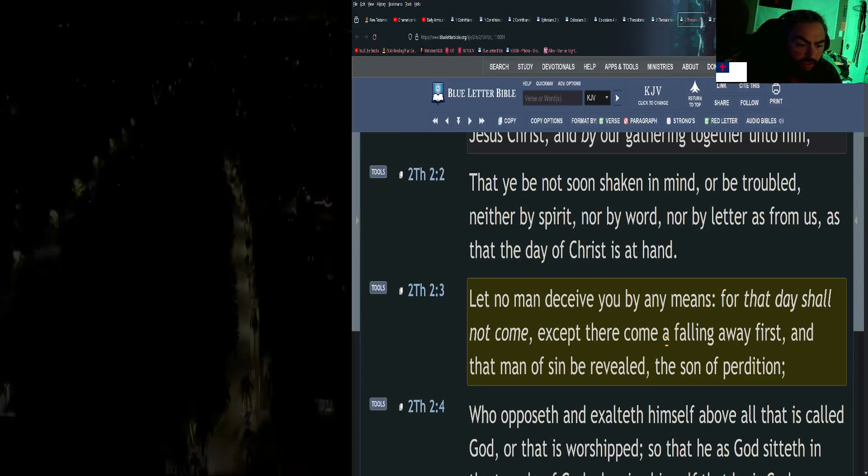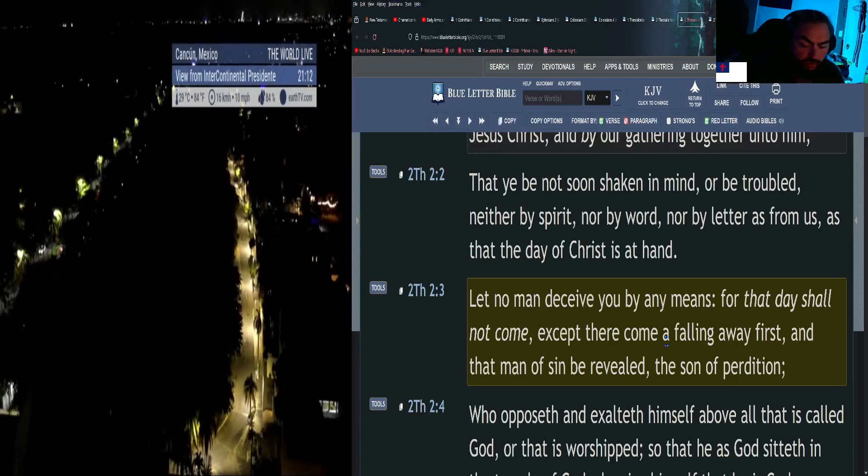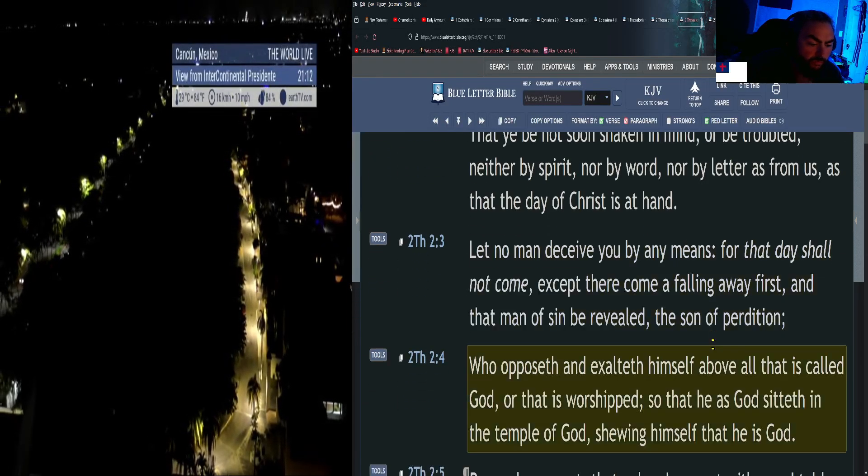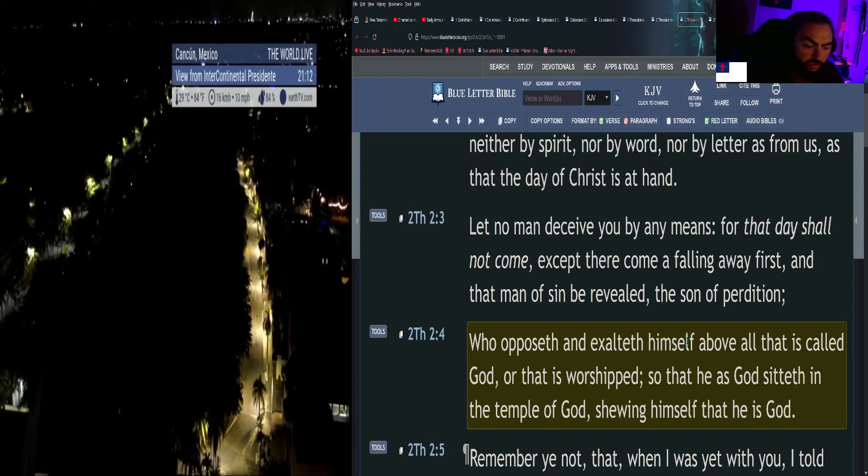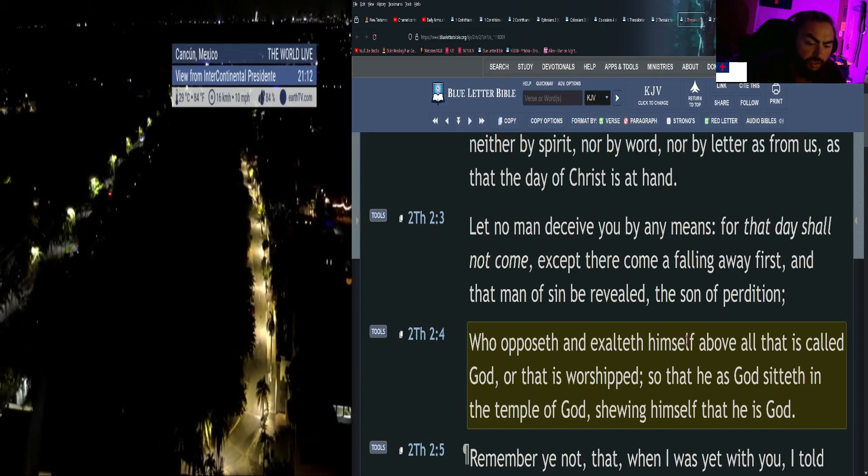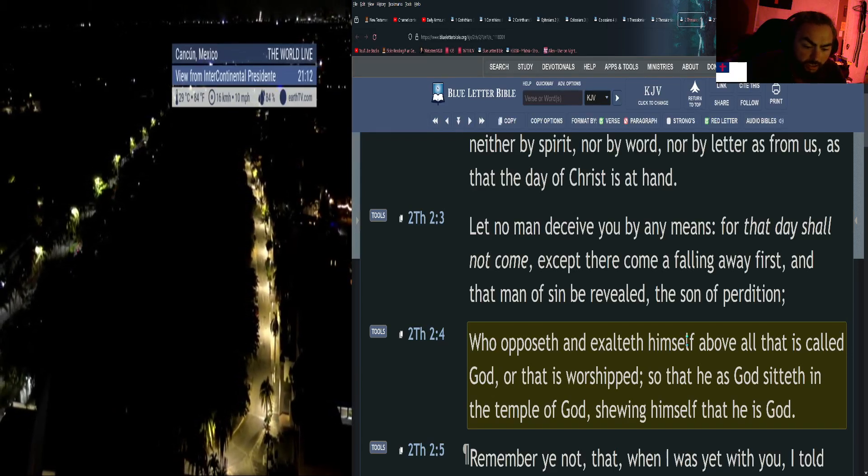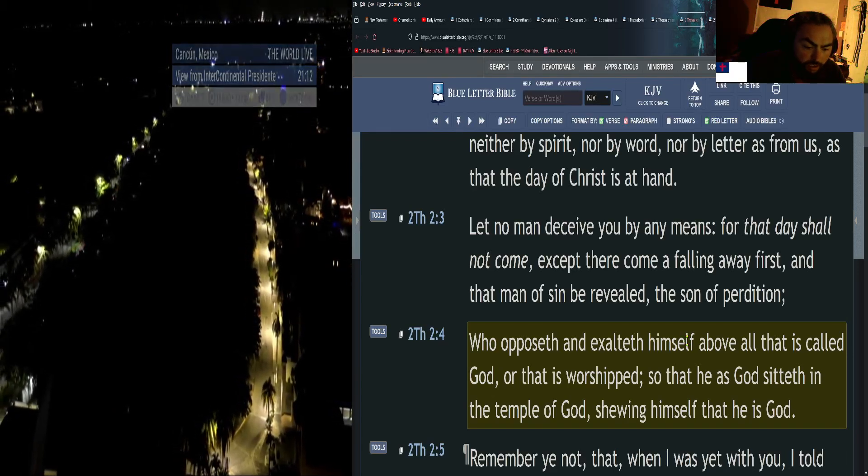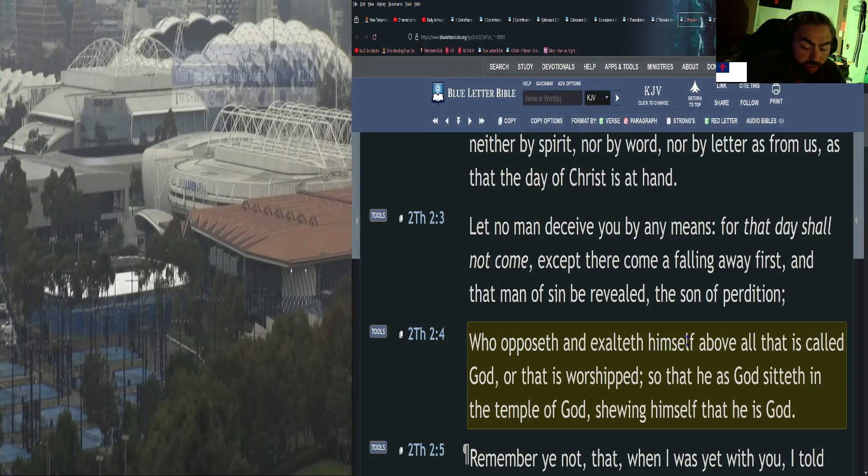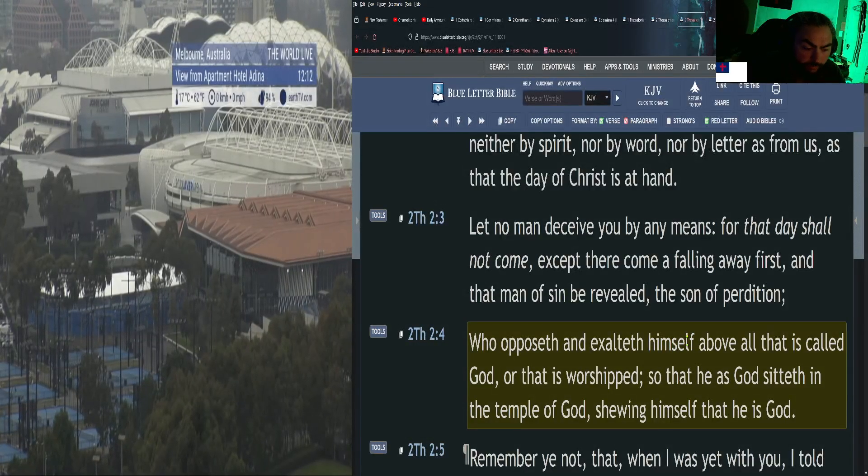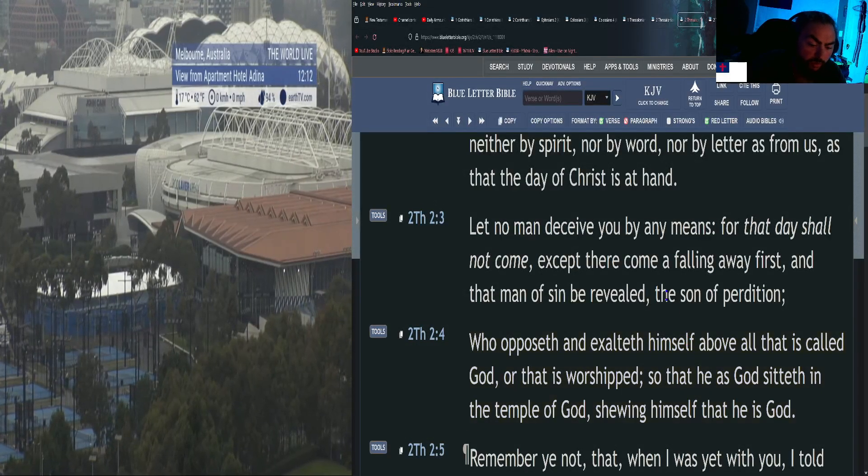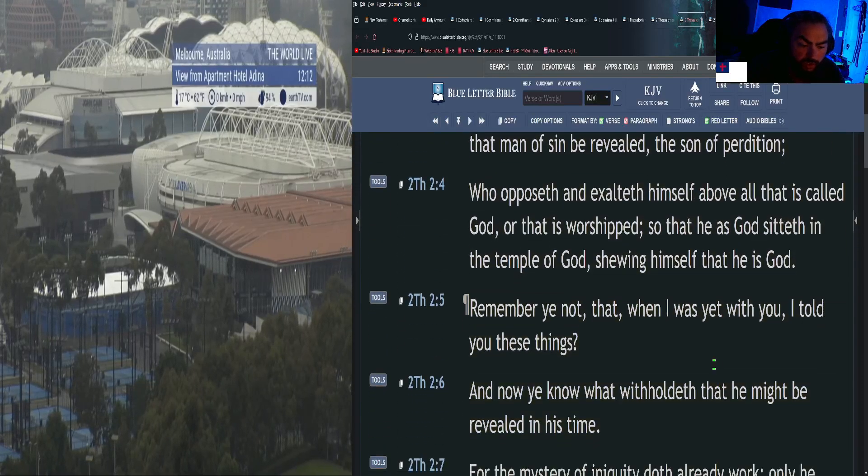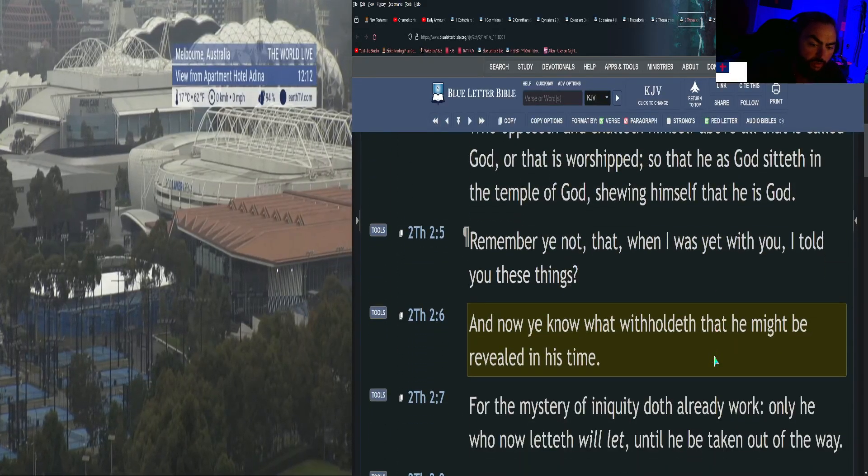Who opposes and exalts himself above all that is called God or that is worshiped, so that he as God sits in the temple of God, showing himself that he is God. Remember ye not that when I was yet with you I told you these things? And now ye know what withholds, that he might be revealed in his time.